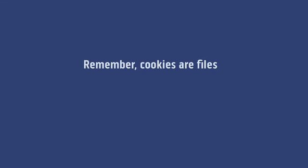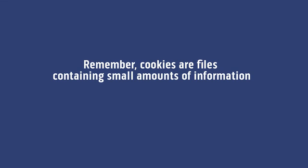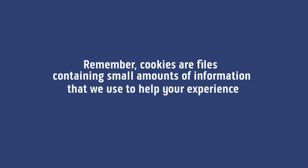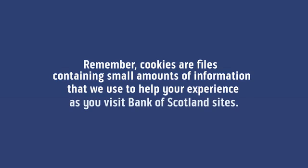Remember, cookies are files containing small amounts of information that we use to help your experience as you visit Bank of Scotland's sites.